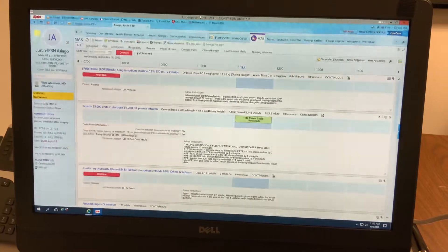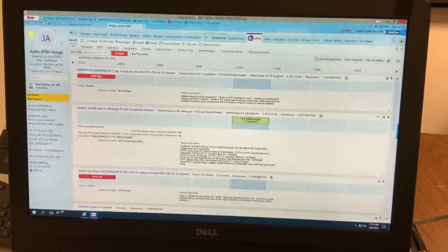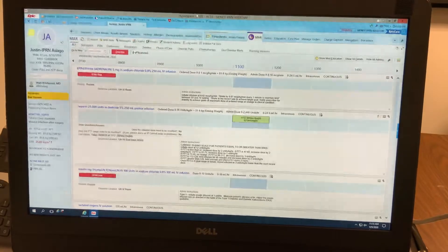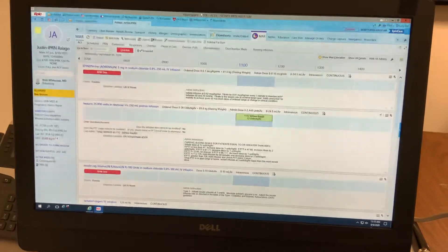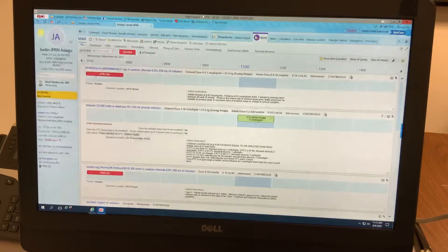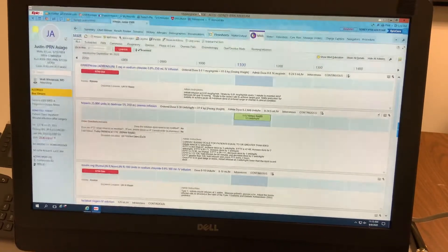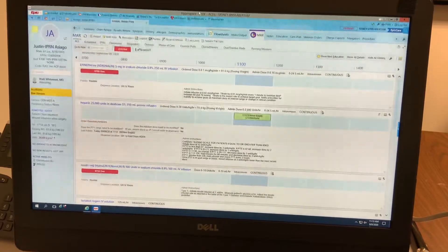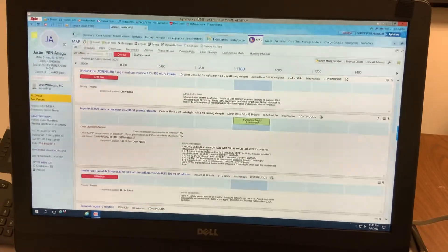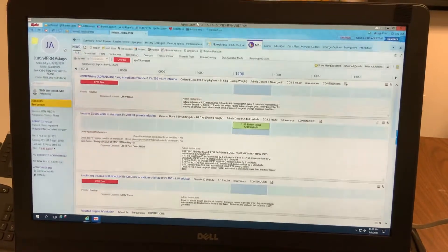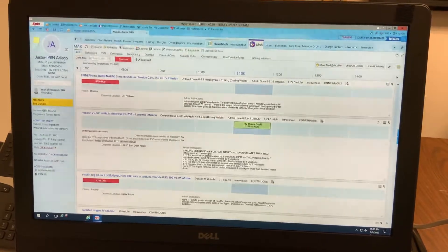We're going to show you how to pump rate verify through the flow sheets. We have a patient, Justin, who is on a heparin drip. It has been initiated at 12 units per kilogram per hour. He has been on the drip for four hours and we just checked his PTT, and we need to adjust the heparin drip to increase the dose to 14 units per kilogram per hour.